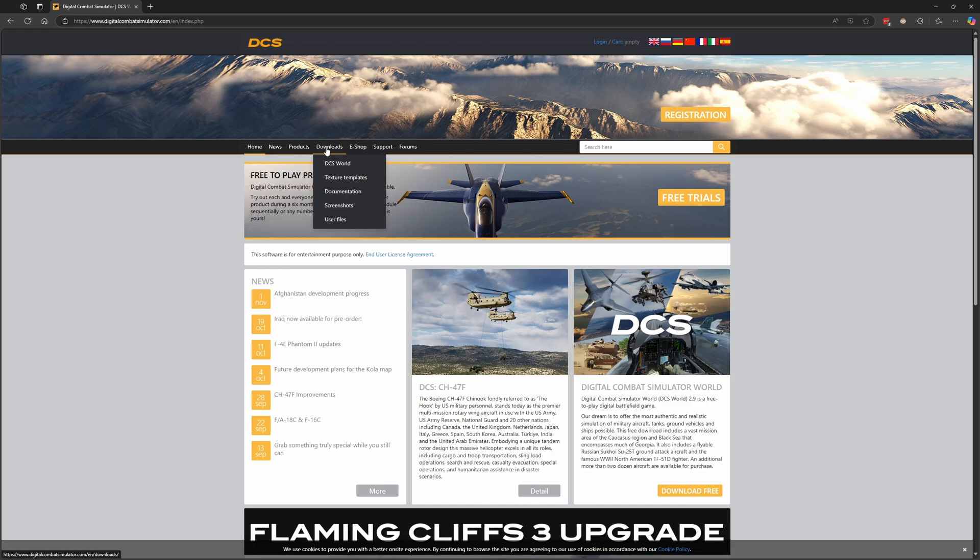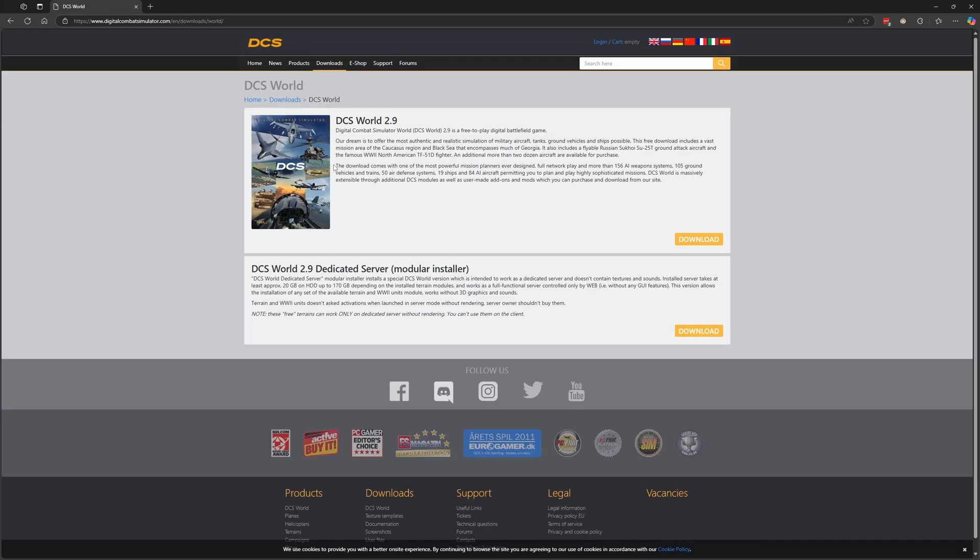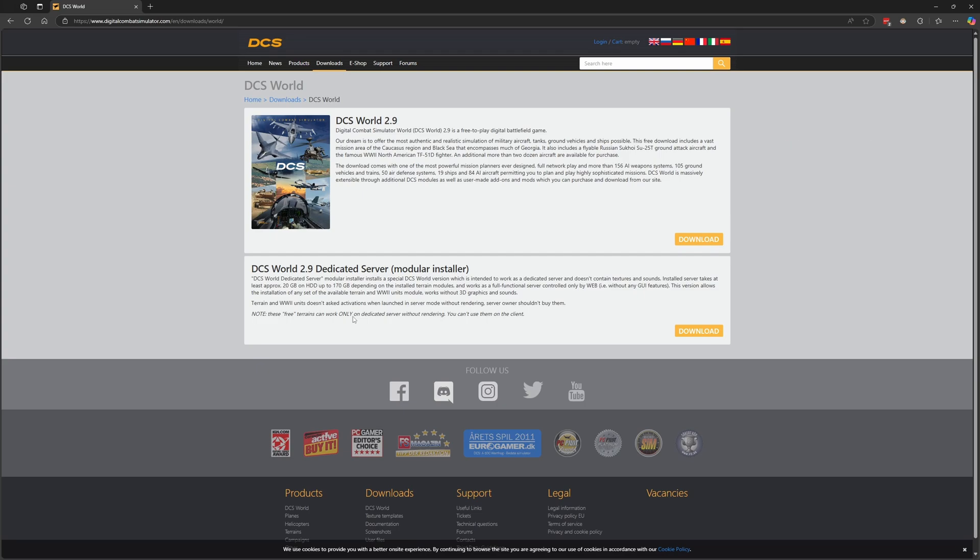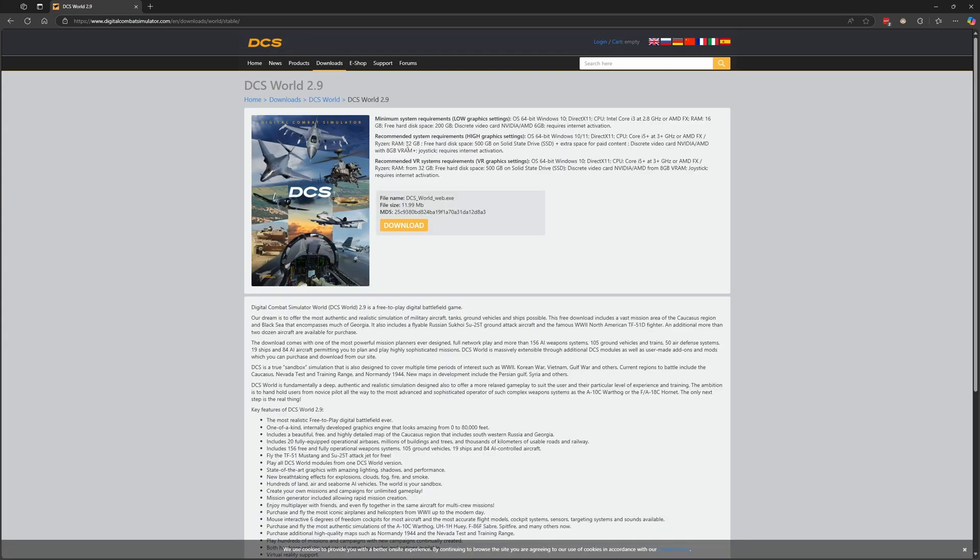Once you have it, you can download DCS by going to downloads, DCS world, and then click download for DCS world 2.9. Now my own personal opinion, I would recommend using the standalone client. If you want to, you can get it on Steam. I know that some of you out there are in different countries and the exchange rate is pretty crappy or it's very volatile and Steam makes things a lot easier for you. You get more purchasing options as far as currencies and things like that. But if that is not the case for you, you're in the US or somewhere where that's not a problem, then I would highly recommend that you use the standalone client from Eagle Dynamics and not get it from Steam. So click download here and you're going to see the minimum and recommended system requirements as well as the VR system requirements.